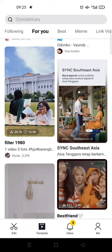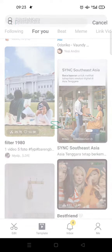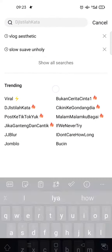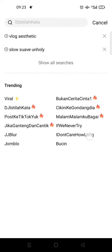But if you want to know what's best, you can just click on the search column at the top. Here you'll find Trending — this shows what is currently trending on CapCut, which is usually also trending on TikTok.